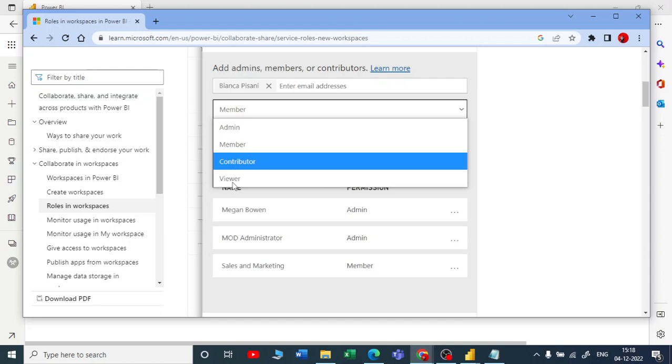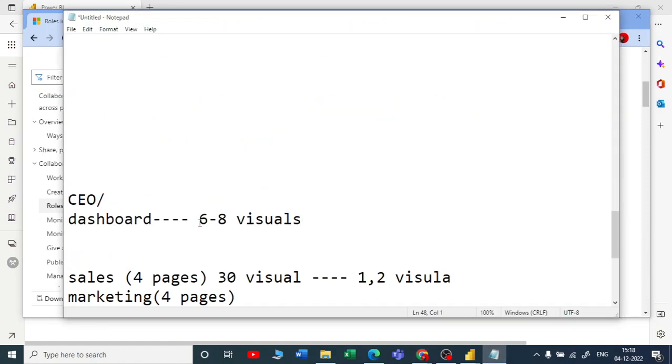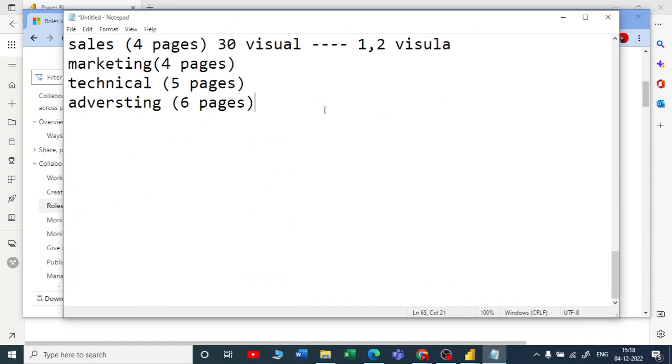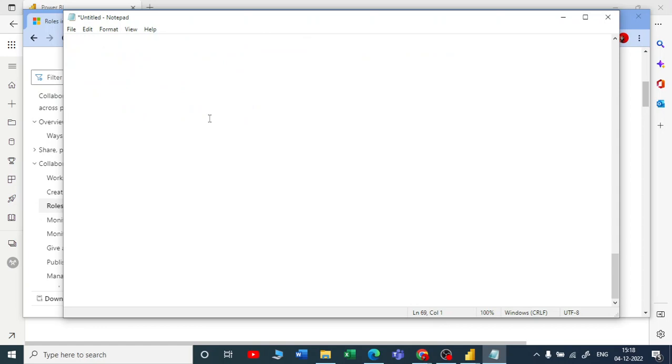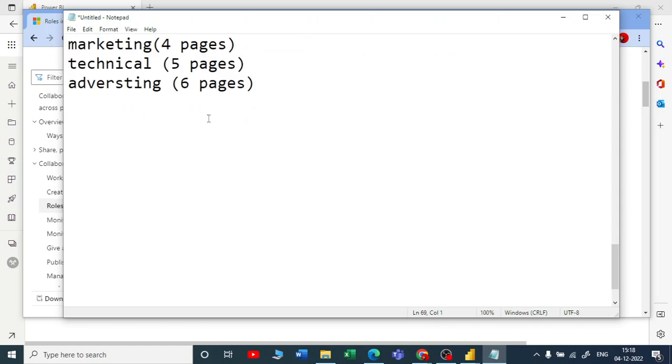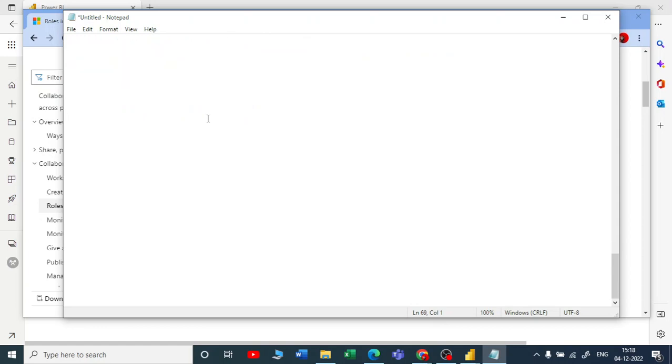Very important—when you create a workspace, you have to set up the access also. I'll give you a very simple analogy. When you are working on the workspace, you can imagine that if you create a WhatsApp group, once you create a WhatsApp group, you keep on adding people.